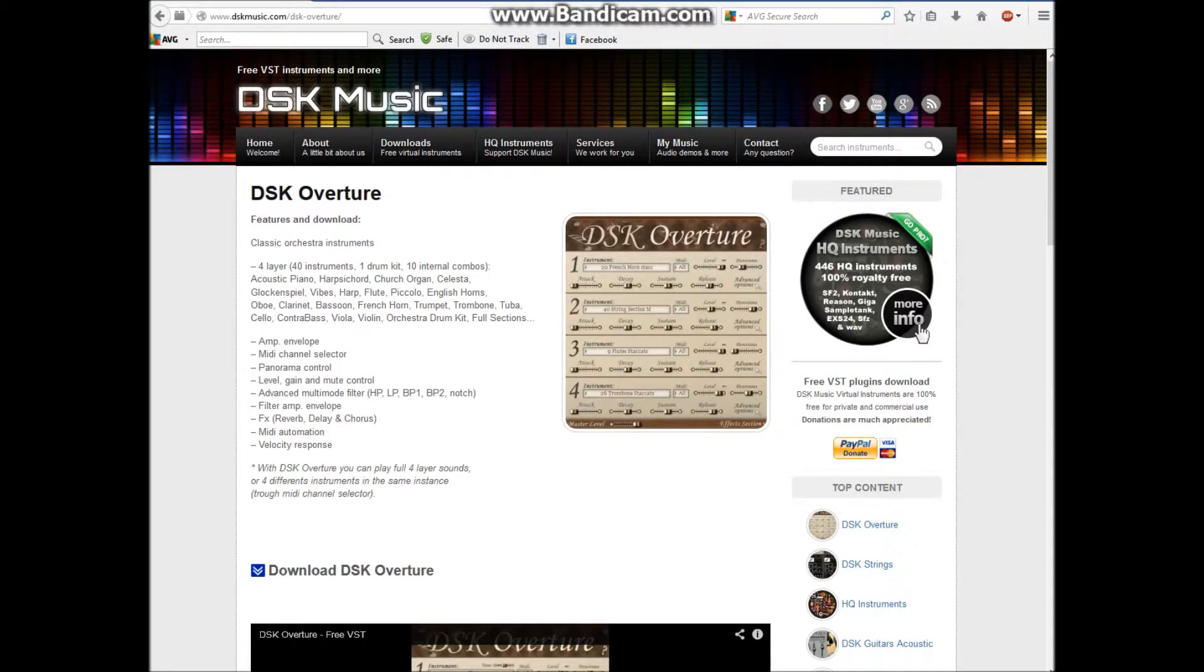Hi guys, I'm back with another tutorial. This one is on how to install a plugin in FL Studio.